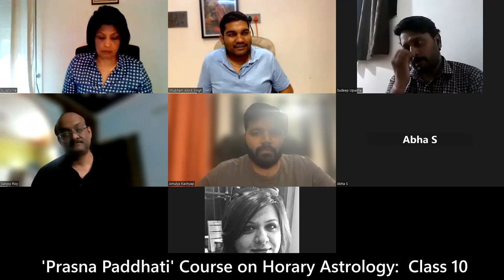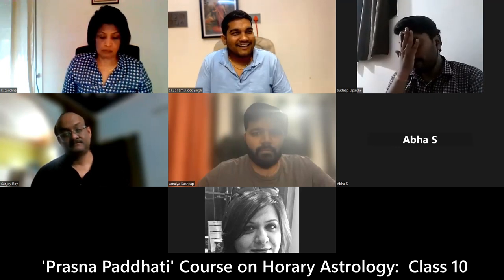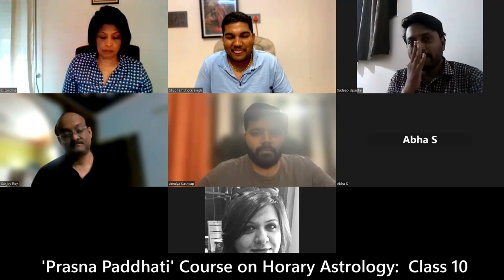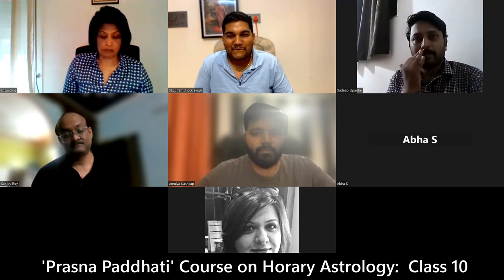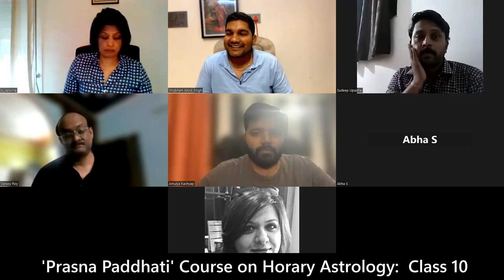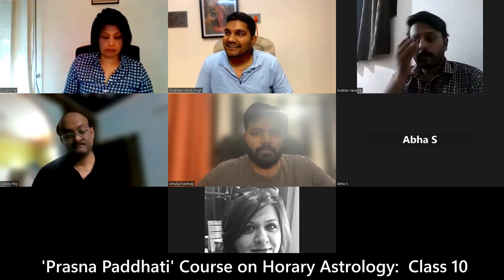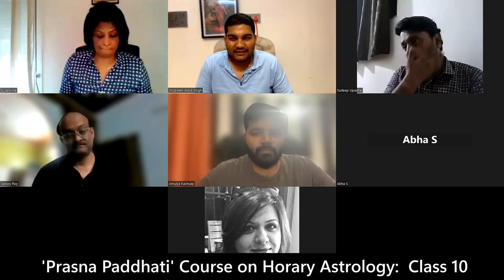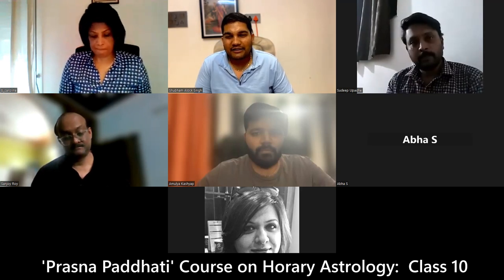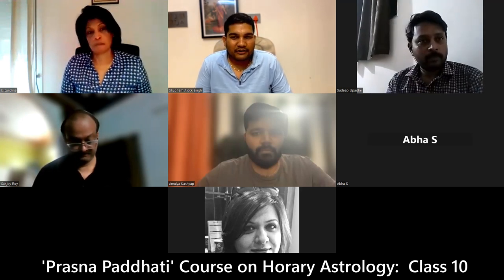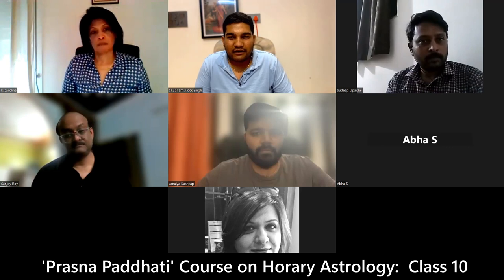Understood the point about Kula Devata? There is one thing — Grama Devata — the protector of the village where you are living.